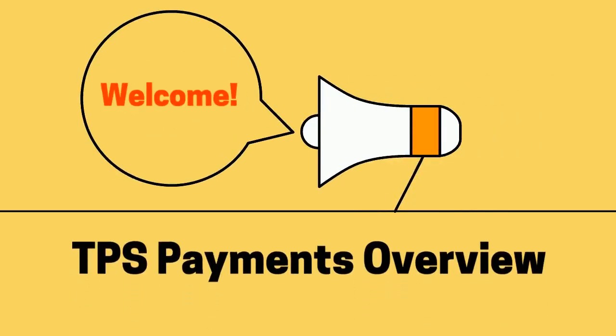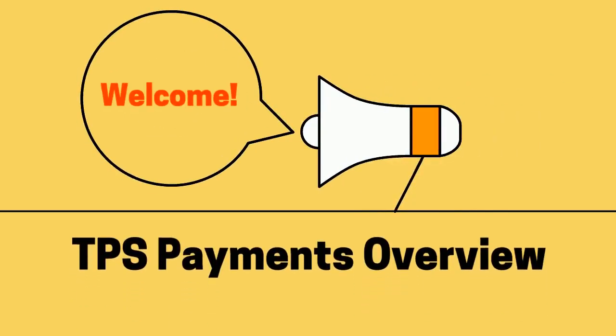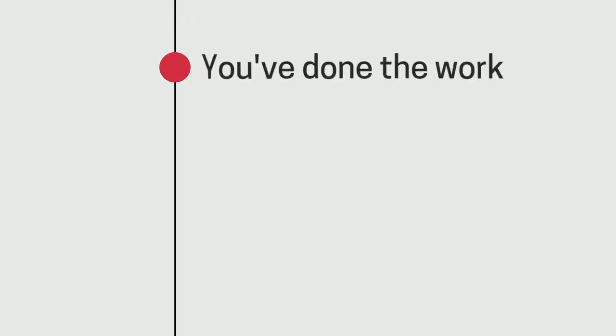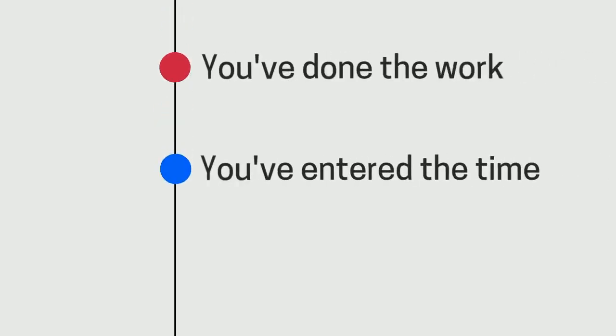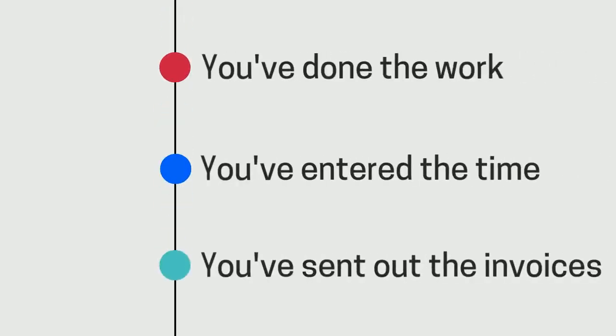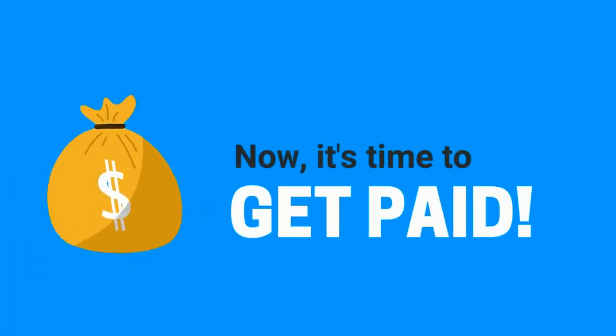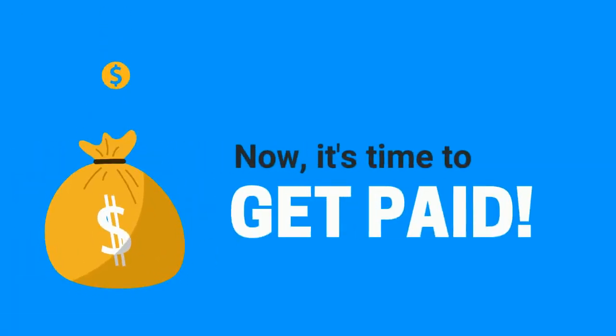Welcome to your TPS Payments Overview. You've done the work, you've entered the time, and you've sent out the invoices. Now it's time to get paid.